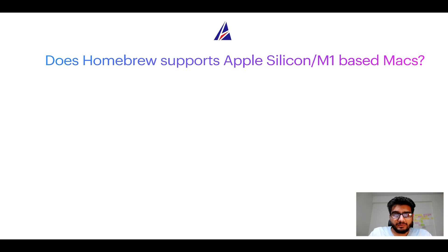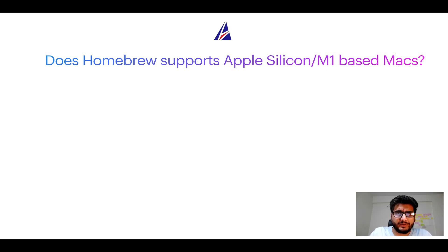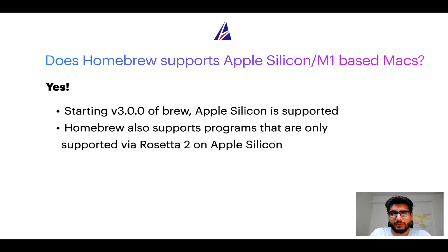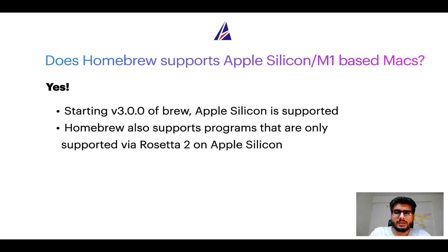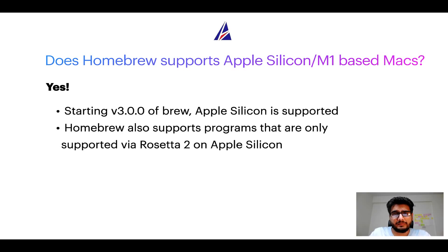Next question: can you use Homebrew to install programs on Apple Silicon, or more popularly known as M1 MacBooks? Again, yes. Starting version 3.0 of brew, Apple Silicon is now supported on Homebrew. In fact, Homebrew also supports programs that are at the moment only supported via Rosetta 2 on Apple Silicon.